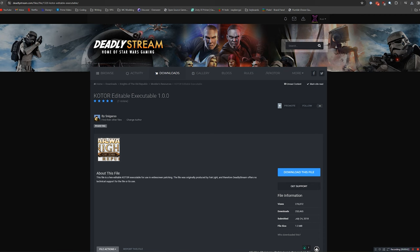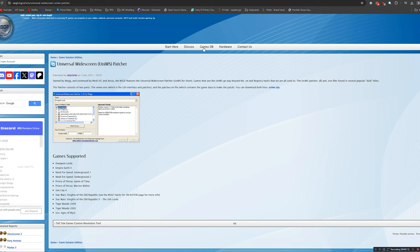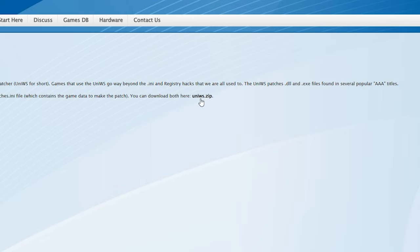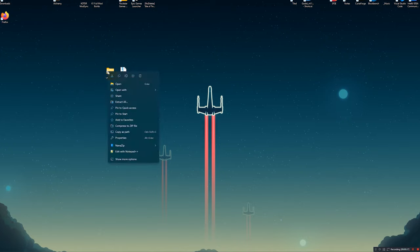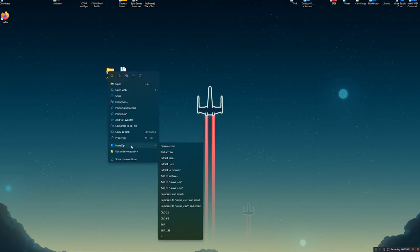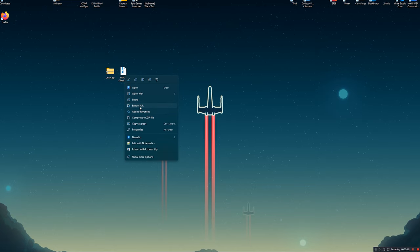Alright, next thing we need to do is download two files. The first of which is the KOTOR Editable Executable that can be found on DeadlyStream.com. Head over to the link in the description, go to this files page, and click Download This File. We're also going to be needing to download a tool called Universal Widescreen. This can be downloaded on the Widescreen Gaming Forums, and you can download it by clicking this little UniWS zip area right here in the corner. To make things a little easier to look at, I did drag both of these to my desktop, and now I'm going to extract them. You can extract them with any tool of choice like 7-zip, WinRAR, or whatever. I will be using NanaZip by clicking here, going down and extracting this to its own folder, and I will be doing the same for the Editable Executable.